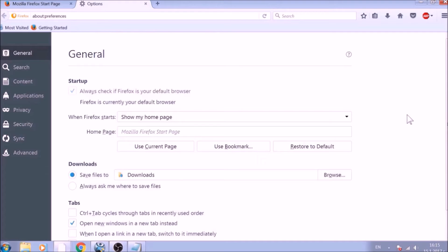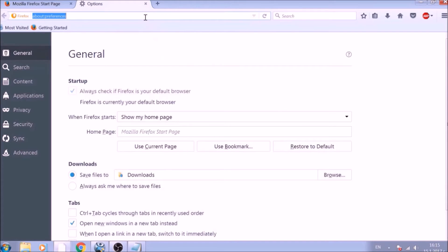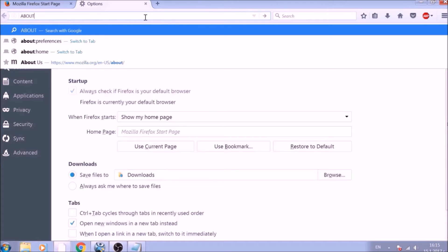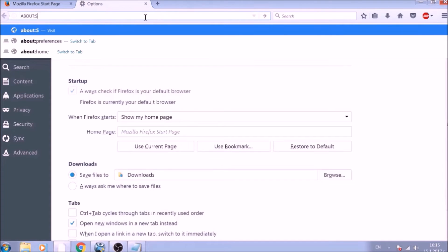To change your home page default, click on the Restore to Default button under the Homepage bar. Great! Now it is time to reset Firefox to default, just like you did with Chrome. In the address bar, type about:support and open it.